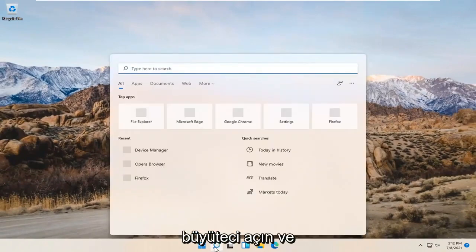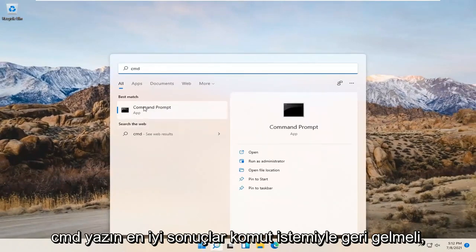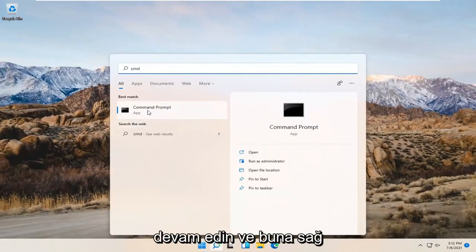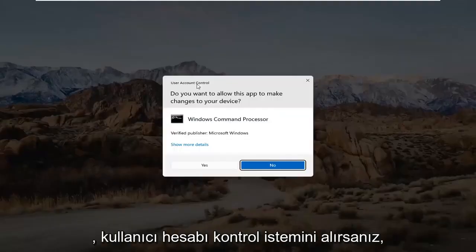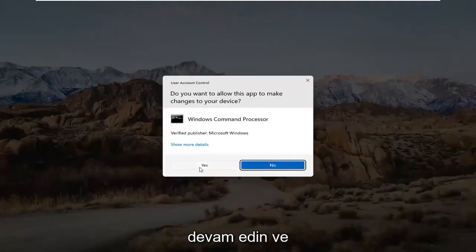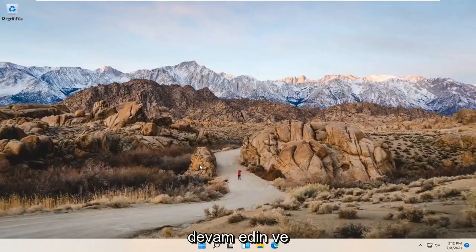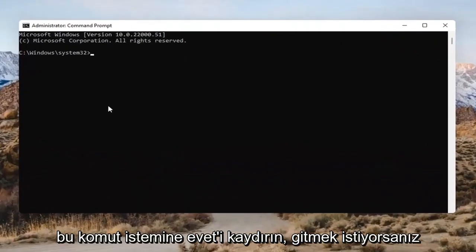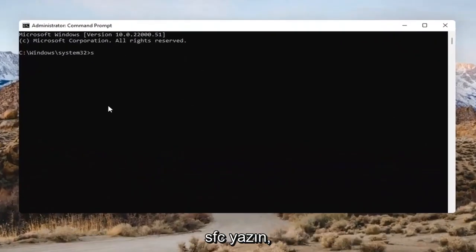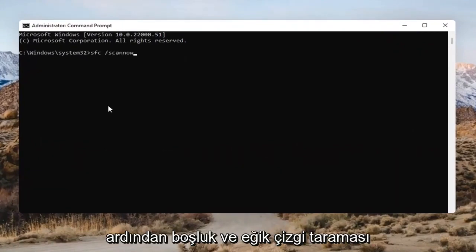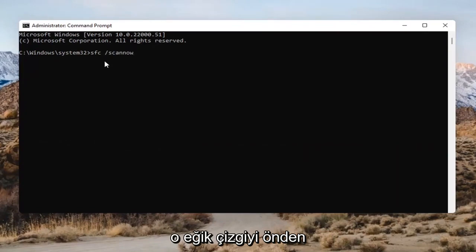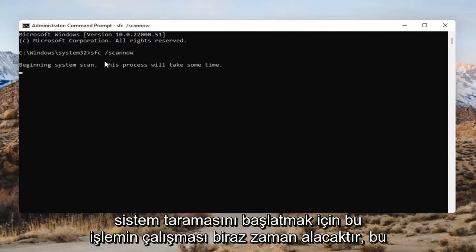Open up the magnifying glass and type in CMD. The best result should come back as Command Prompt. Right-click on that and select Run as Administrator. If you receive the User Account Control prompt, go ahead and select Yes. Into this Command Prompt, type in SFC followed by a space and then forward slash scannow — scannow should all be one word attached to that forward slash. Hit Enter to begin the system scan. This will take some time to run, so please be patient.